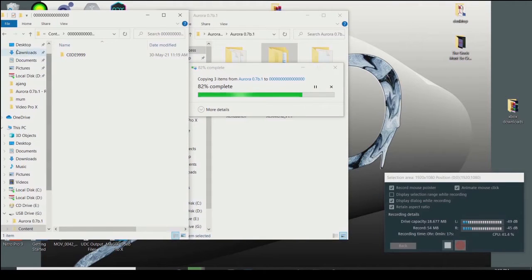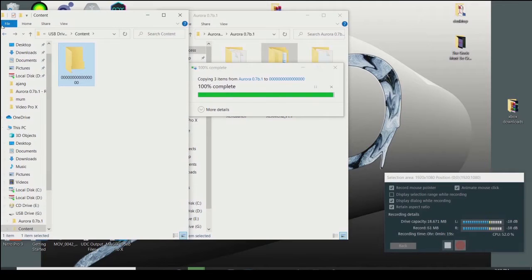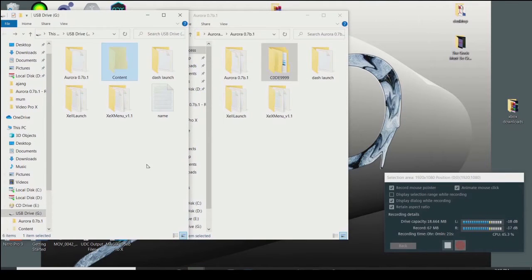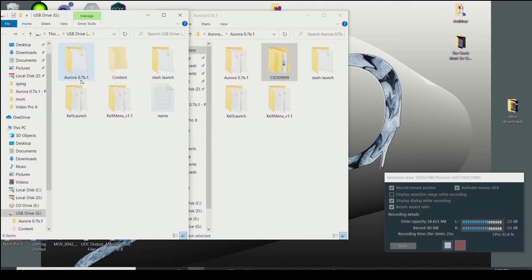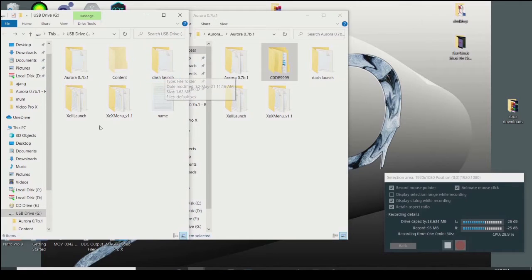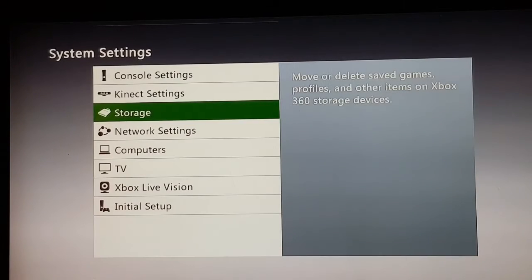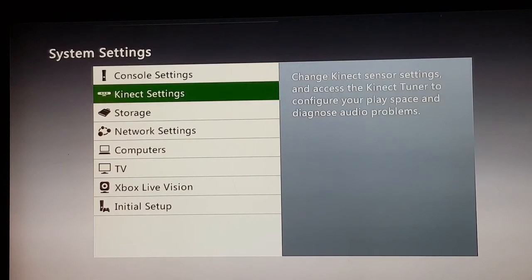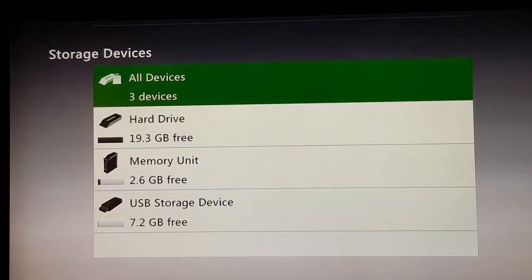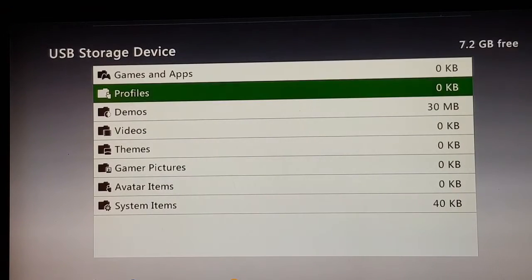When you're done, check your USB drive and confirm you have the following: the Aurora 0.7b.1 folder, the contents folder, DashLaunch, ZeroLaunch, XeXMenu version 1.1, and the name folder. On your Xbox, go to your USB storage device, go to Demos.